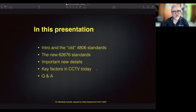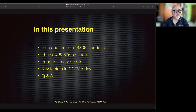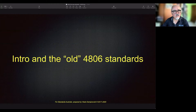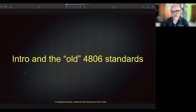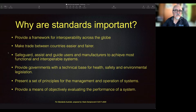We'll speak about key factors in CCTV today. Questions and answers were part of the original online presentation, so you can always send me a question over email and I'm more than happy to respond. Now, why are standards important? First, of course — why are standards important?